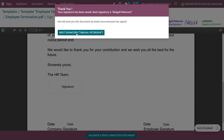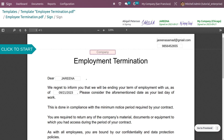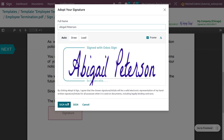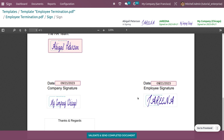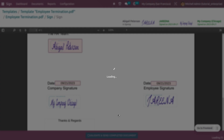Once the company has signed, the HR representative signs finally. The HR fills in the company name — Chicago — and adds their signature, as well as the date in both date fields. Finally, validate to complete the document. This is how you create a template, add fields as required, and collect signatures and other details.